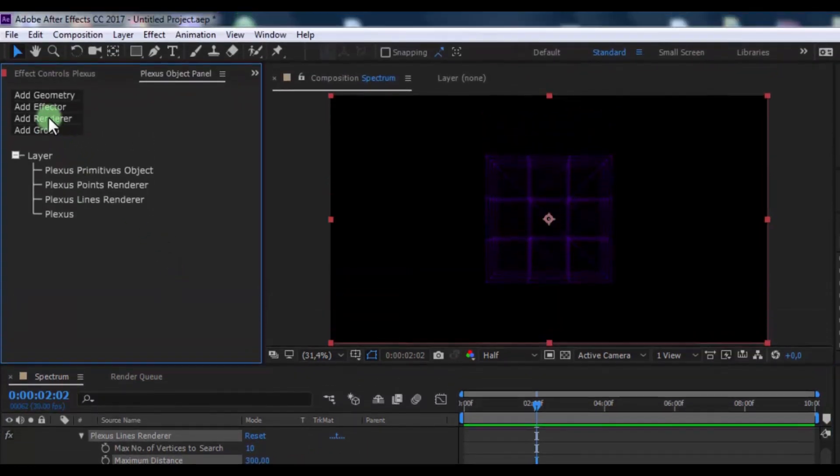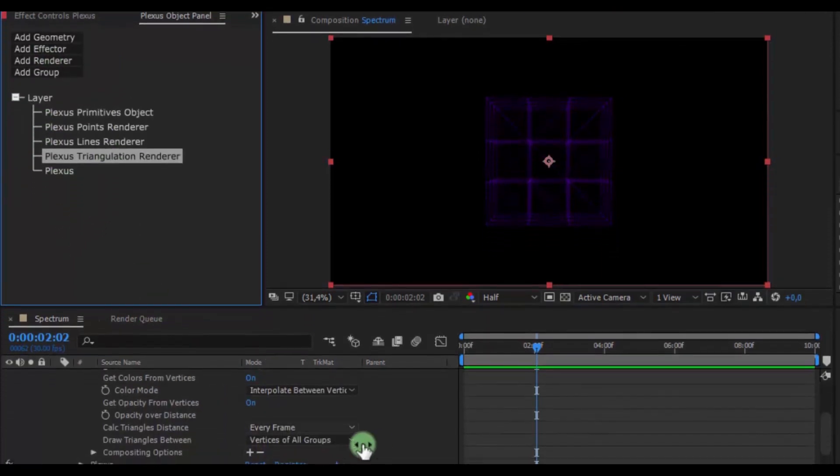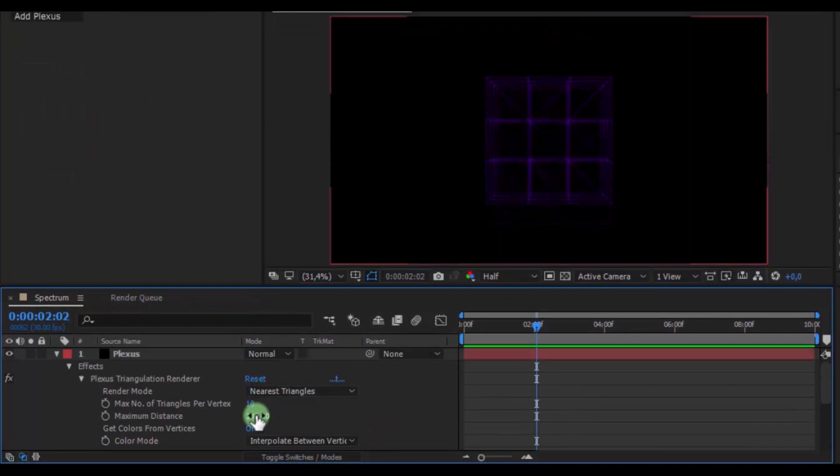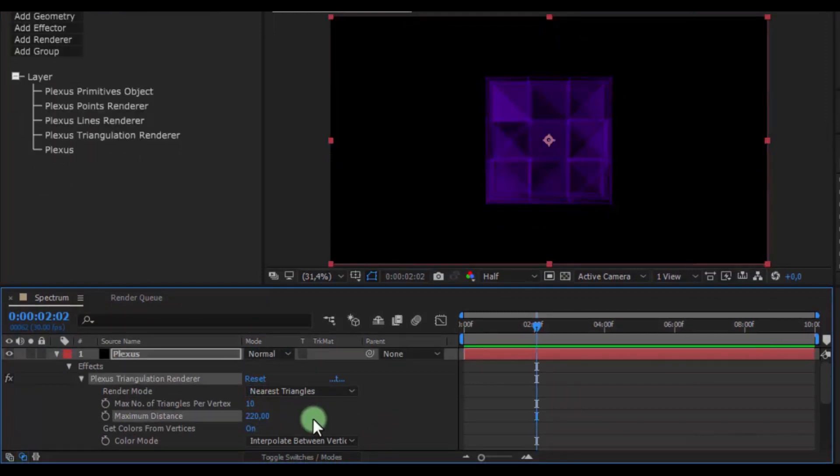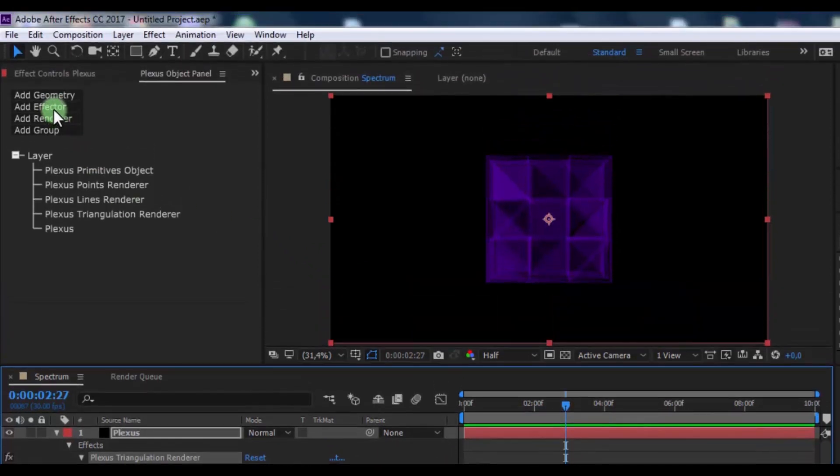Now in Renderer add Triangulation, click on Plexus Triangulation Renderer. In the timeline change maximum distance to 220.